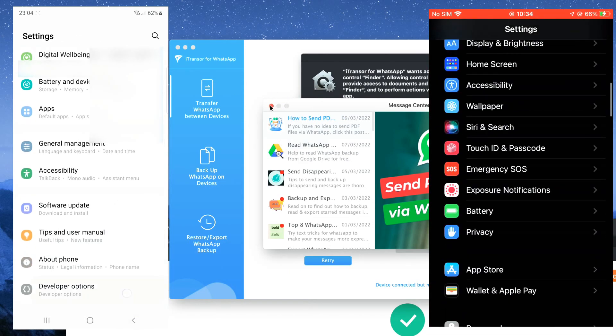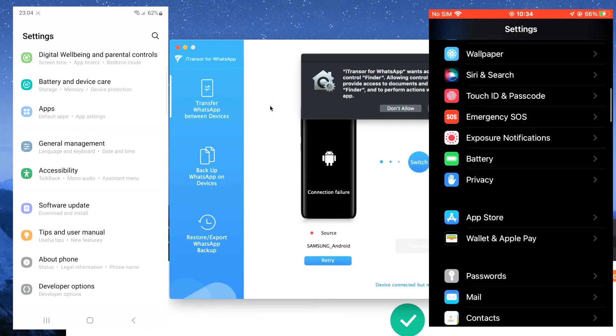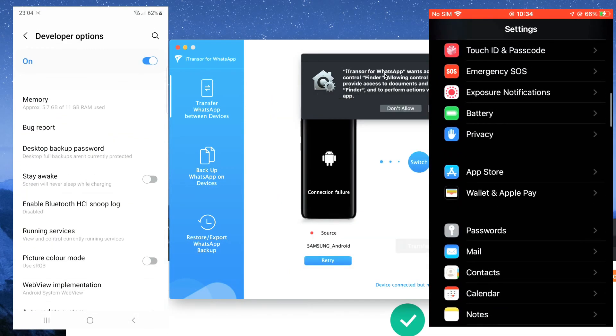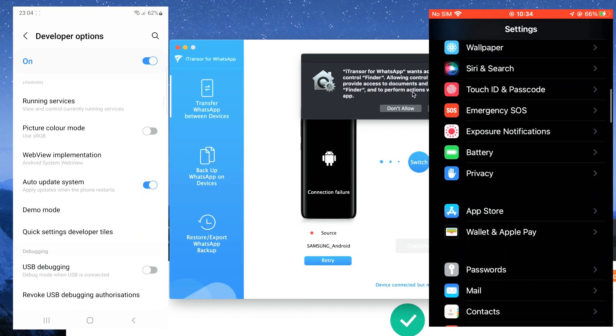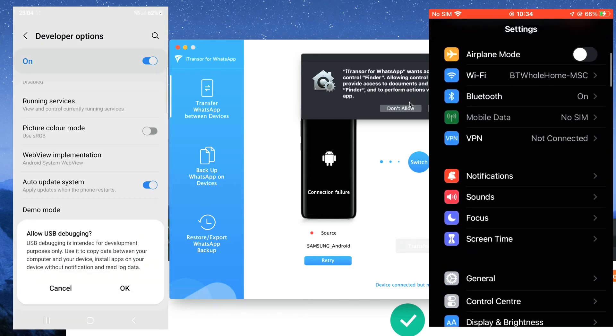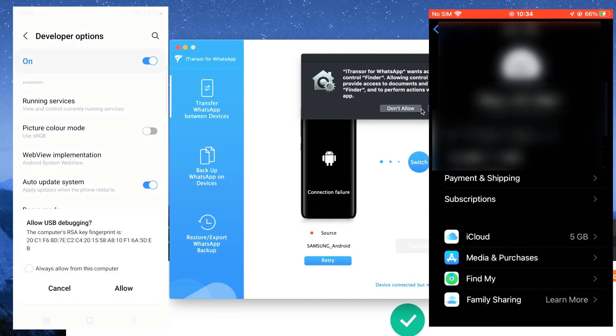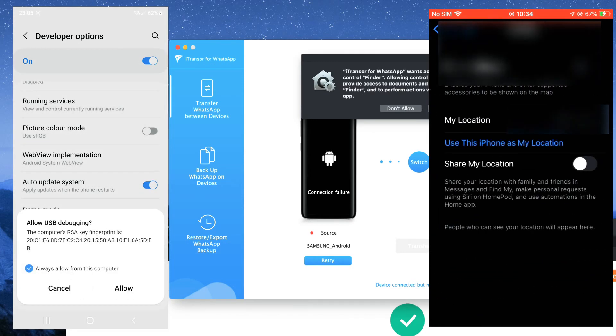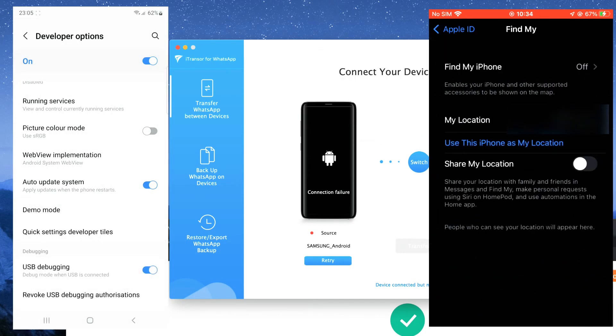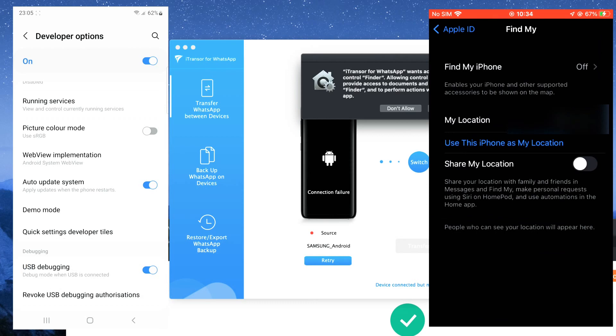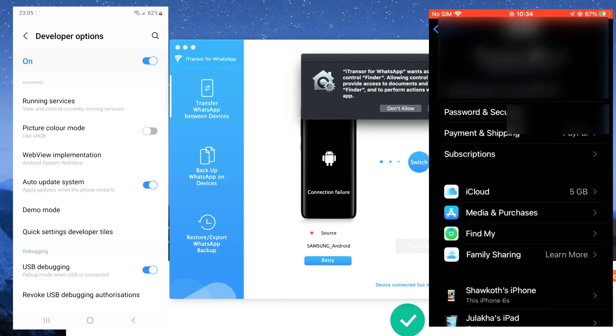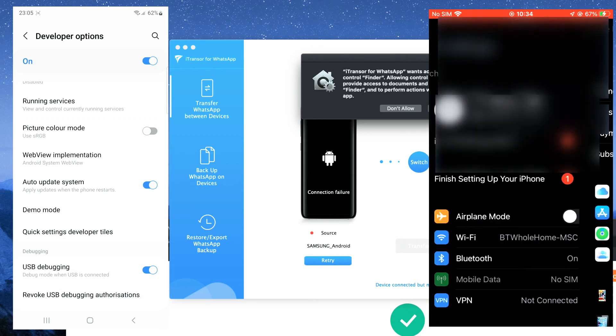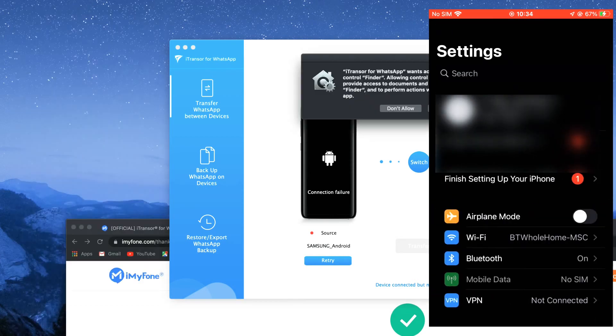Moving on, on the iOS you need to deactivate Find My iPhone under settings by tapping on your account. Then tap on Find My followed by Find My iPhone and turn it off. You will need to enter your Apple ID password to do this.